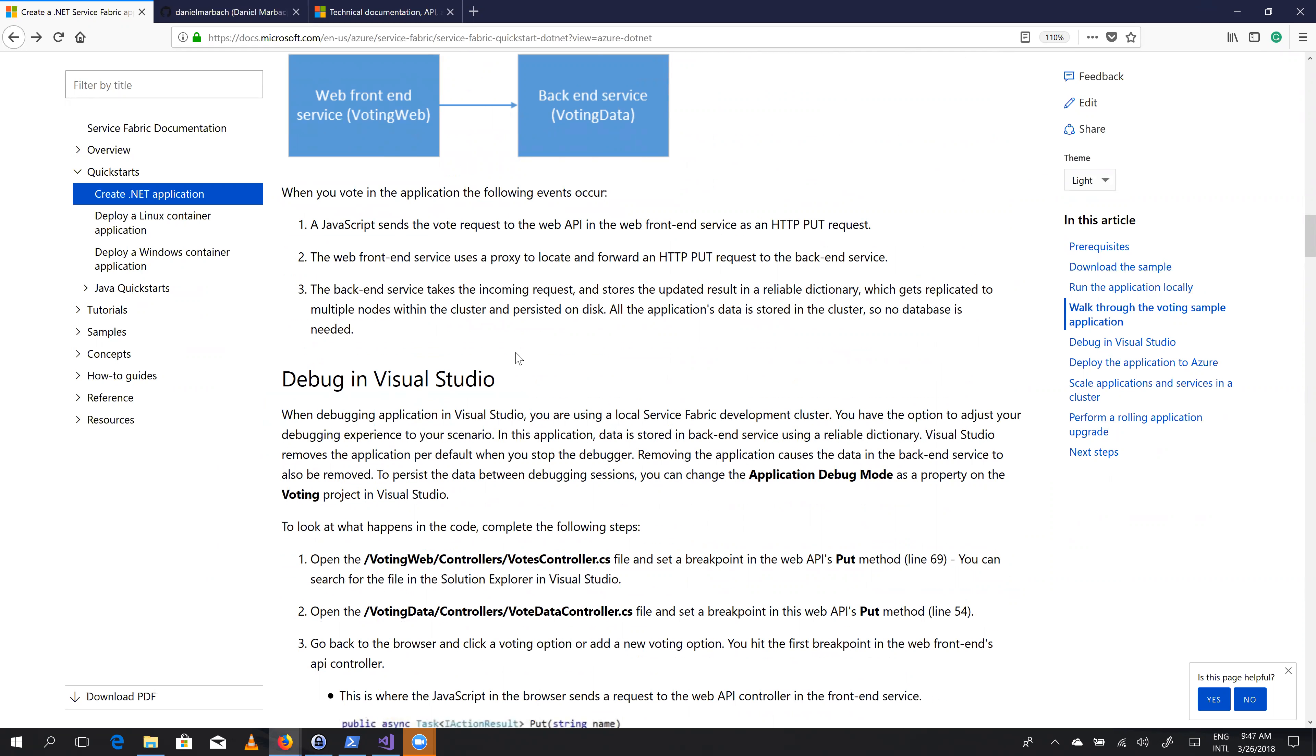So let's improve this a little bit. So when debugging application in Visual Studio, I think this is missing a the - when debugging the application in Visual Studio. So let's improve this documentation.